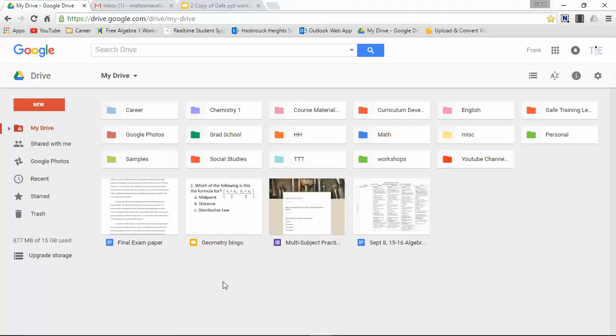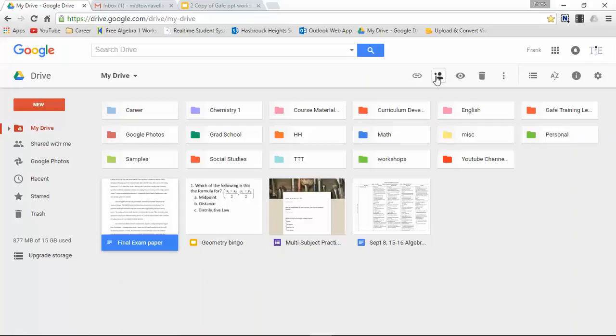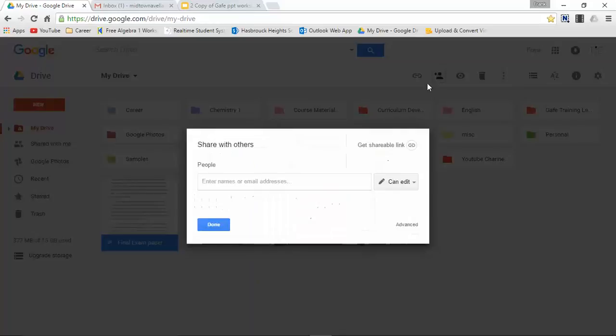Now let's check it out. Okay, so here we are on Google Drive. And let's say I want to share a file. So let's select this file. We'll go to share, and the first option is email.